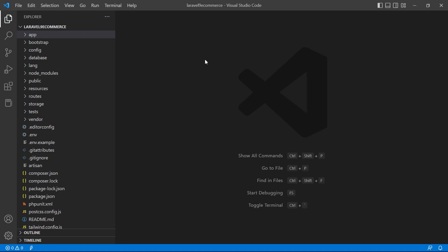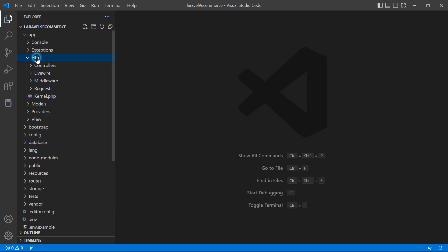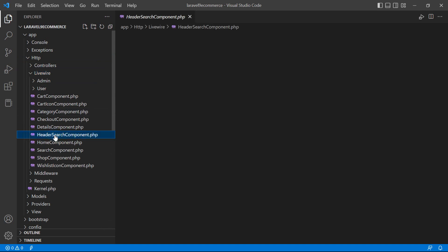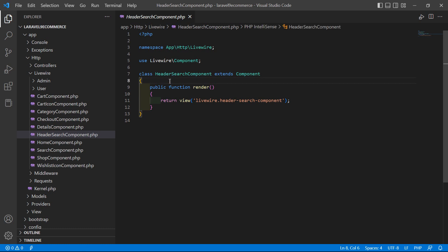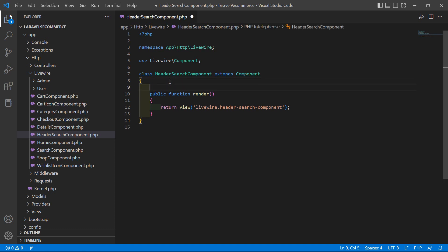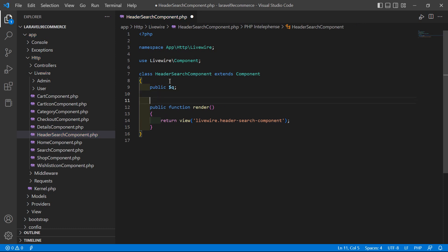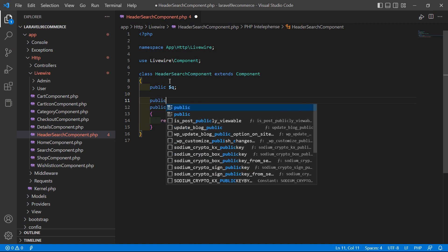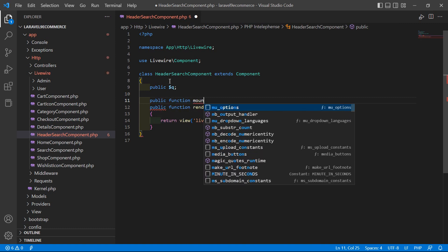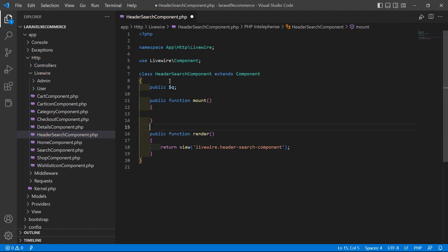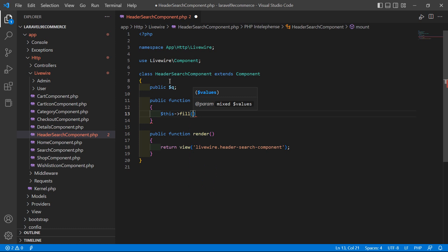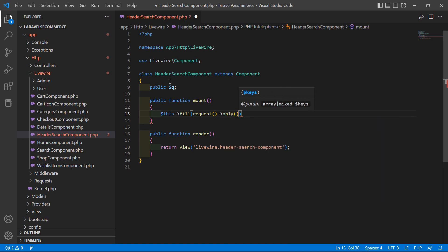Switch to the project and go to the header search component class file. Go inside the app directory, then HTTP, Livewire, and open the HeaderSearchComponent.php file. Inside this file, let's create one property — public property name 'q'. Now add the lifecycle hook mount method: public function mount(), and inside it write: $this->fill(request()->only('q')).